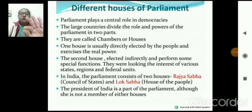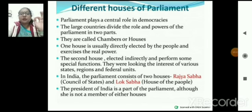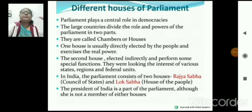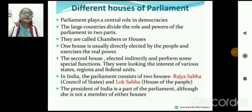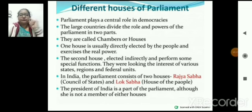Parliament में दो houses होते हैं: Lok Sabha और Rajya Sabha। Lok Sabha is also known as the House of People, क्योंकि Lok Sabha के members direct elected by the people होते हैं। And Rajya Sabha is also known as Council of State। यहाँ पर indirect election होते हैं।